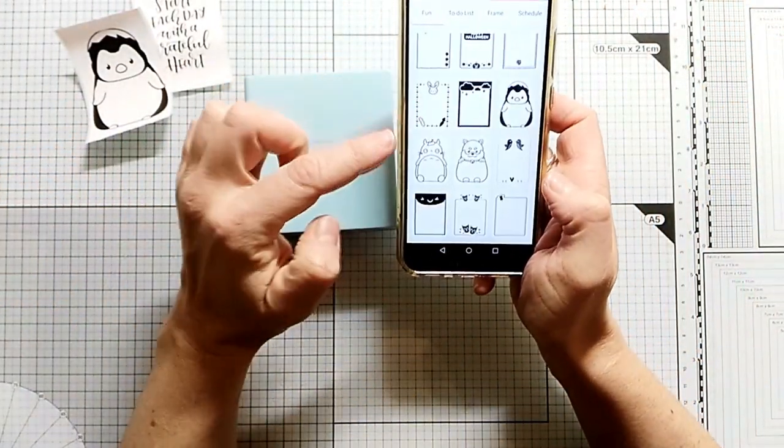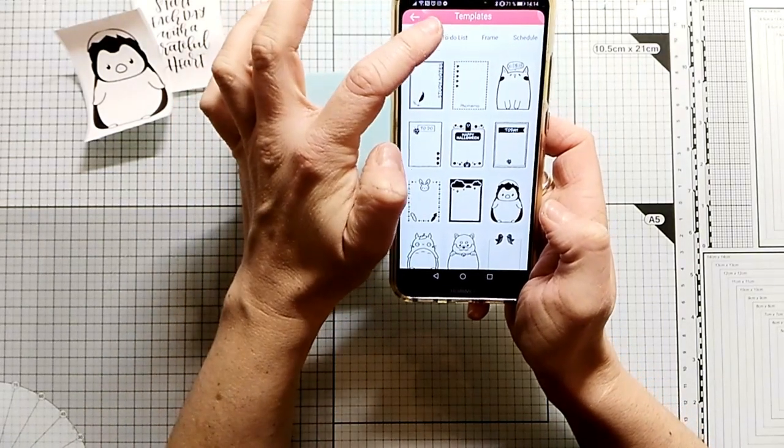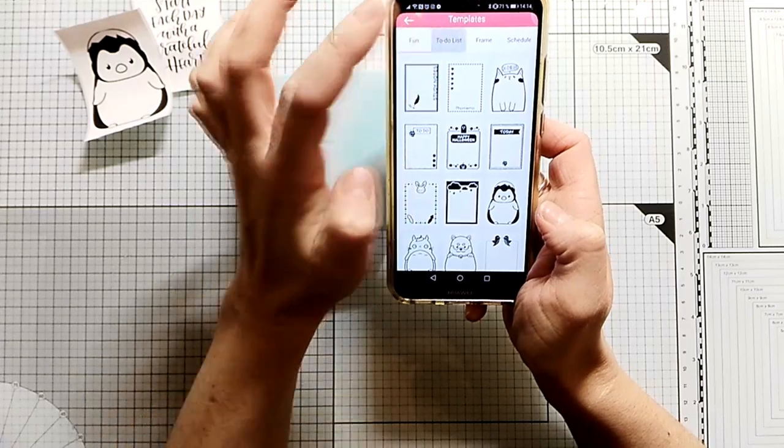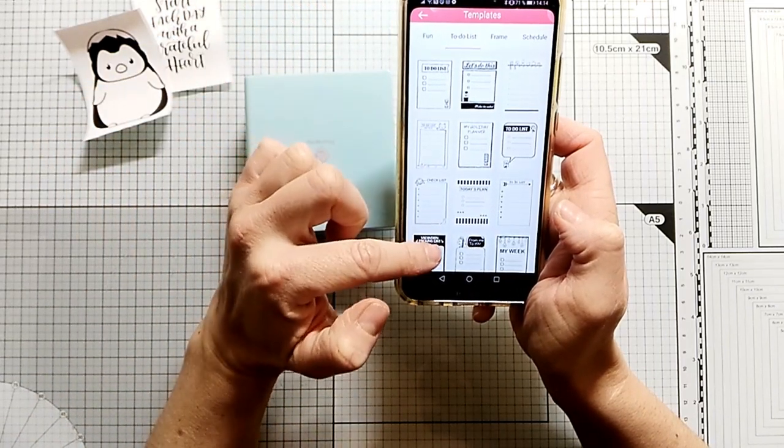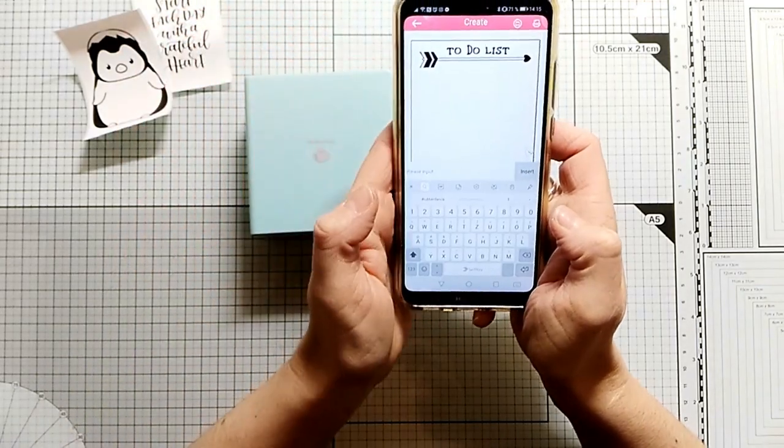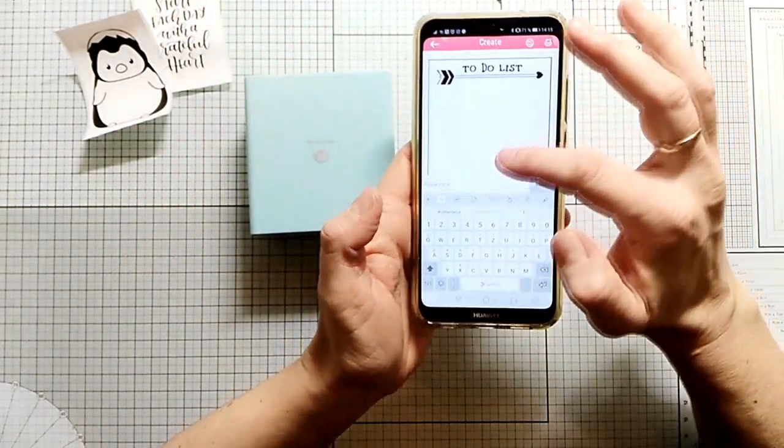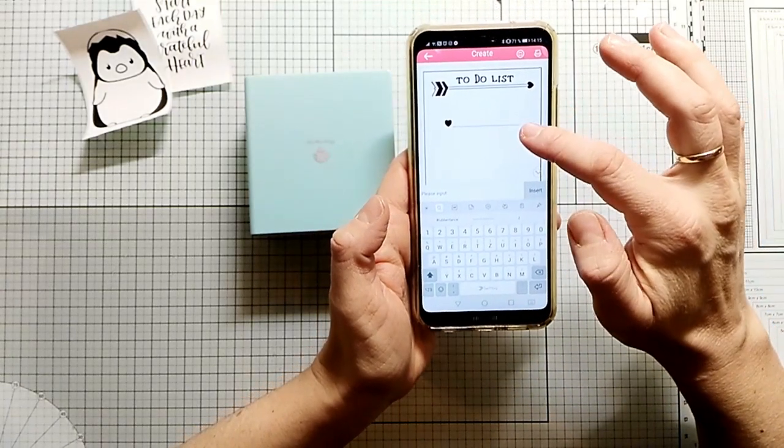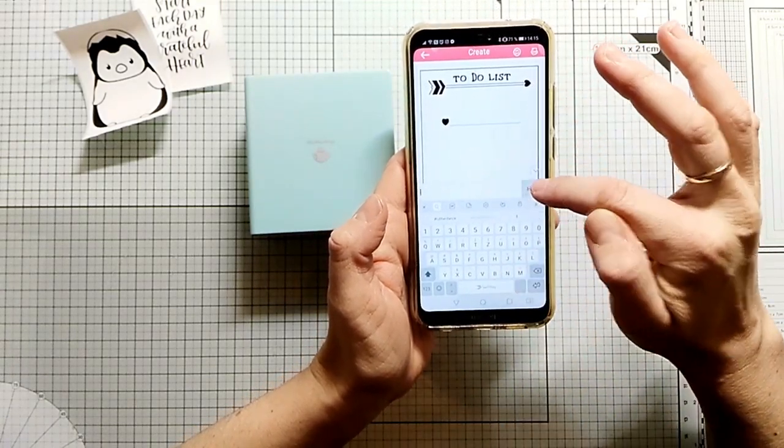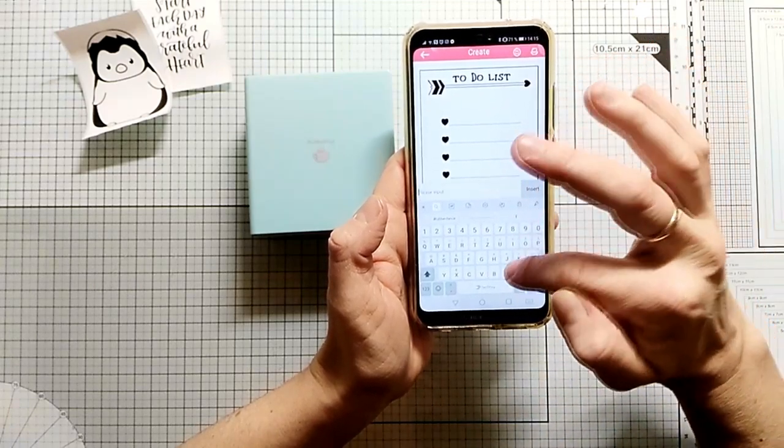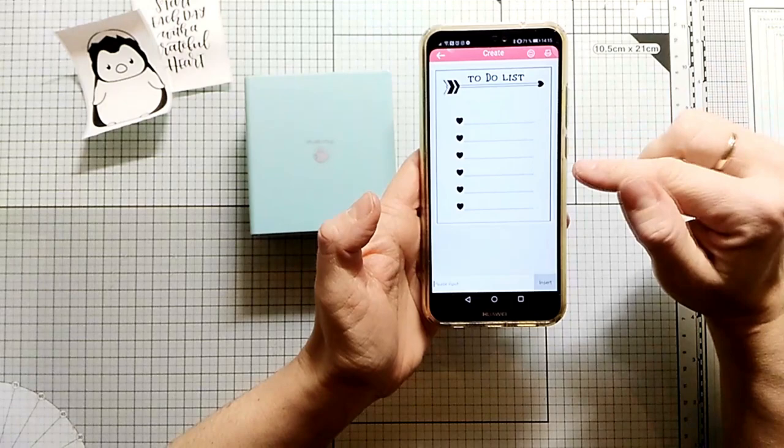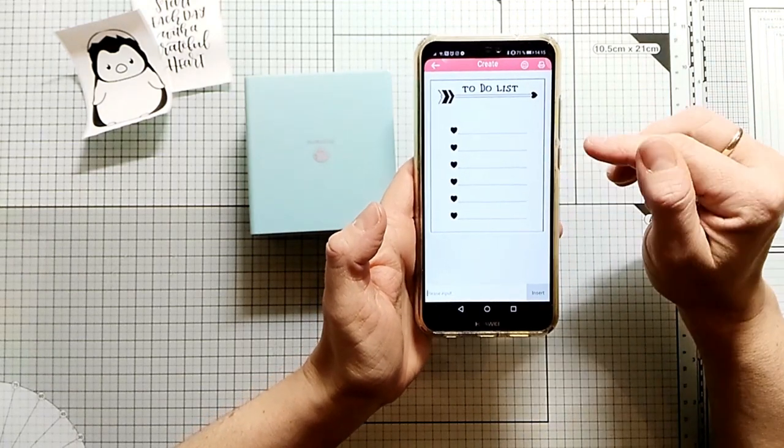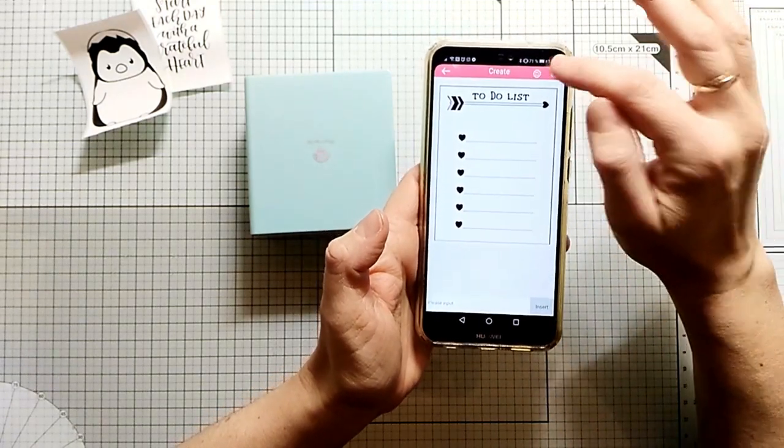What you also can do is make some lists. Here are some to-do lists as well. You can click the list and then you can edit it. You can just type in all the work you have to do and then adhere this to your planner. I'm just typing in an empty space because I want to have empty lines so I can fill in this sticker later when it's in my planner.